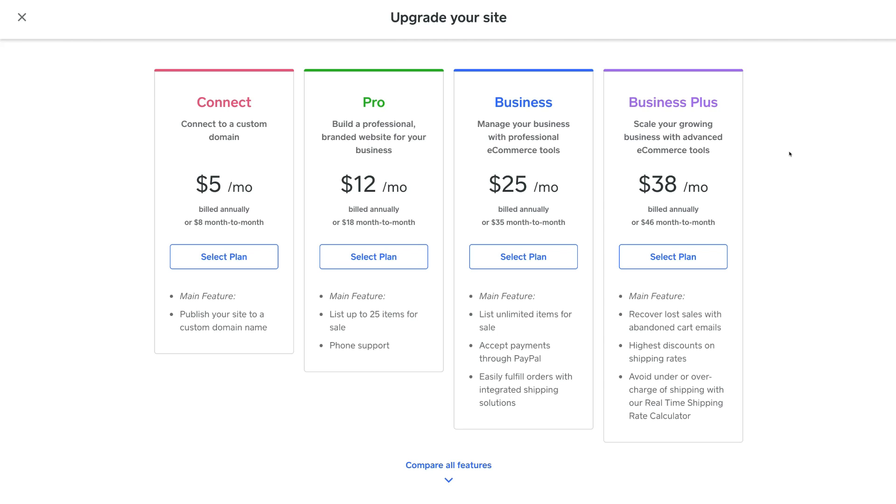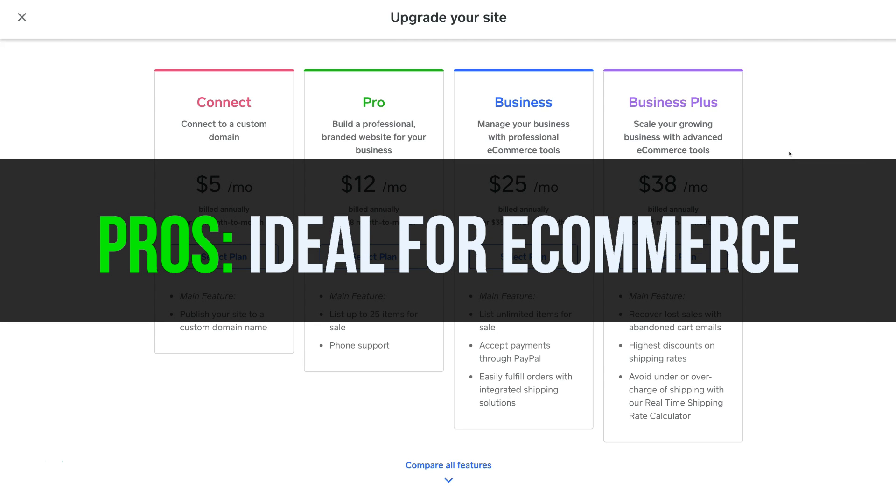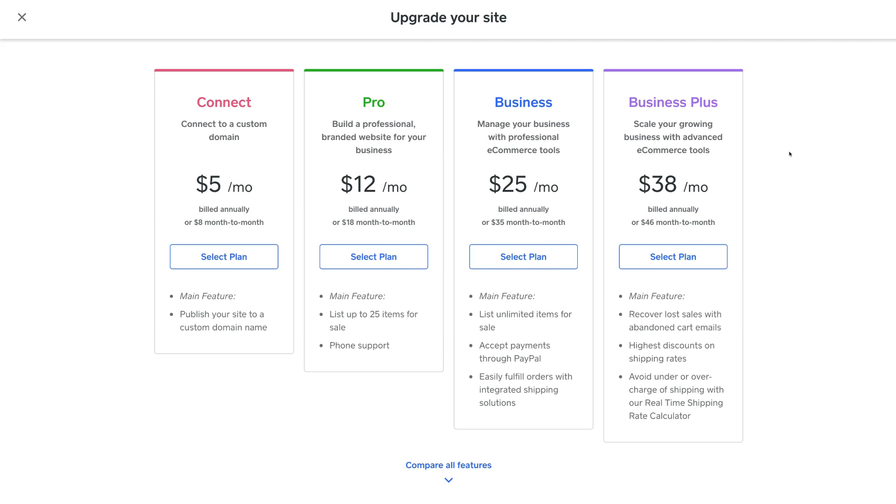This is a great option and website builder for small businesses that sell products online as you can create a relatively decent free ecommerce website through Weebly.